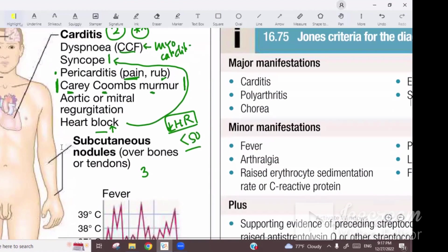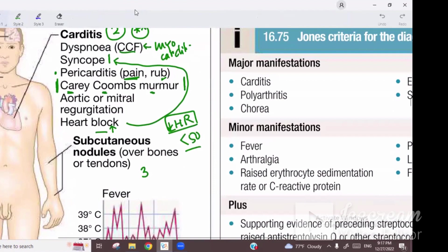Coming back to the Carey-Coombs murmur: it is a mid-diastolic murmur. If a rheumatic fever patient has a mid-diastolic murmur, it could be due to mitral valvulitis or nodules — this is known as the Carey-Coombs murmur.